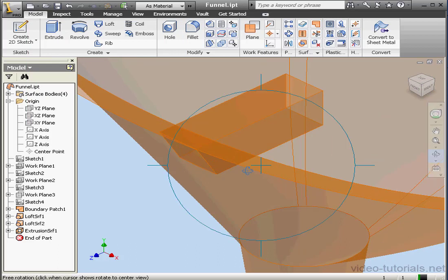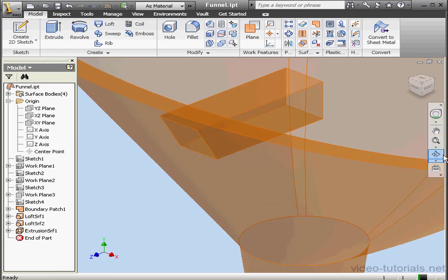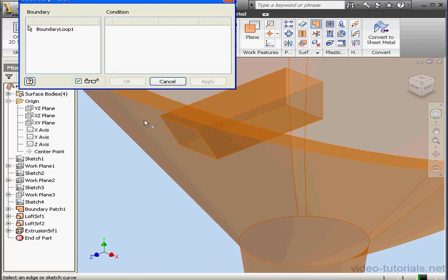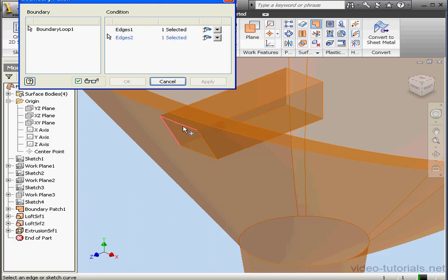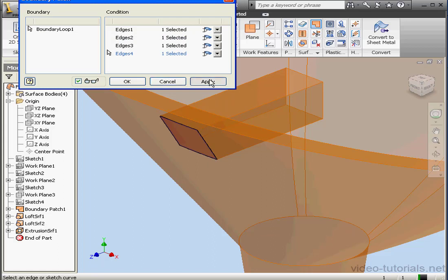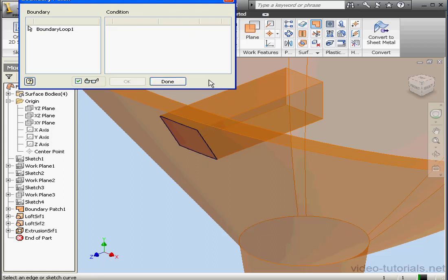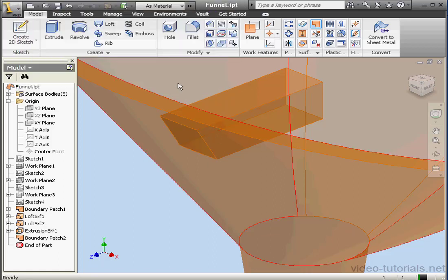Now we can use the Boundary Patch tool to create this surface. Let's select my edges — this edge, this edge, this edge, this edge. Apply and done. Here is our surface.